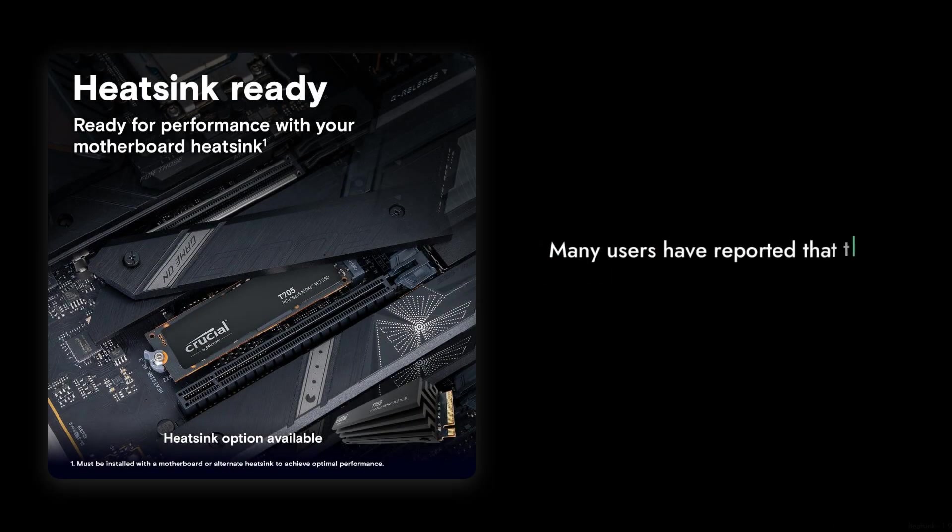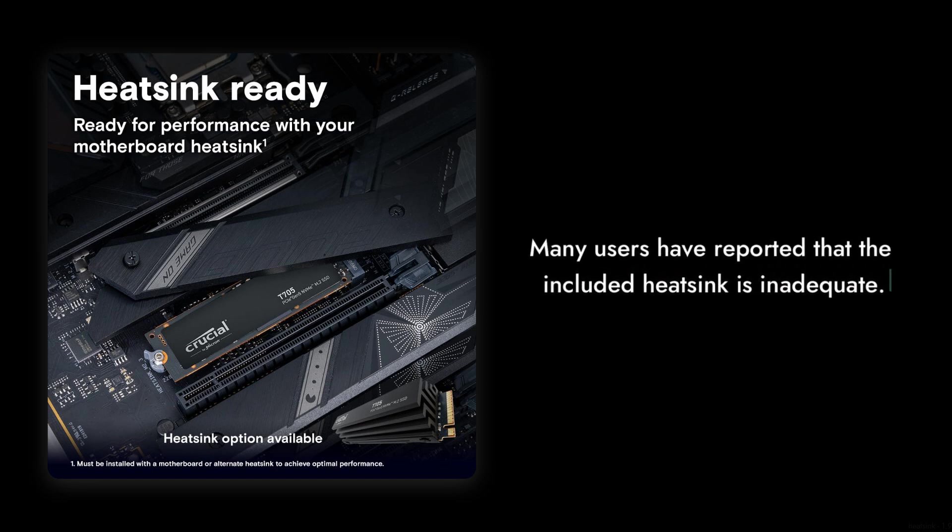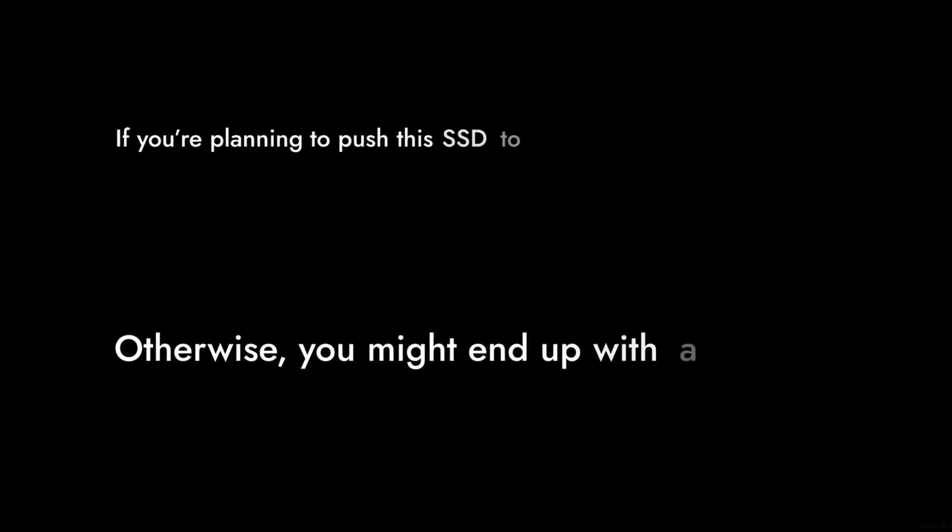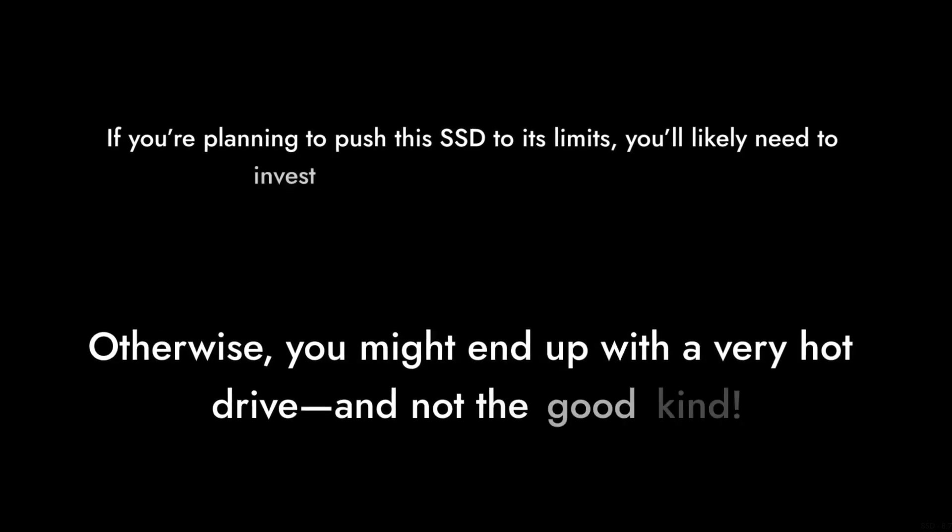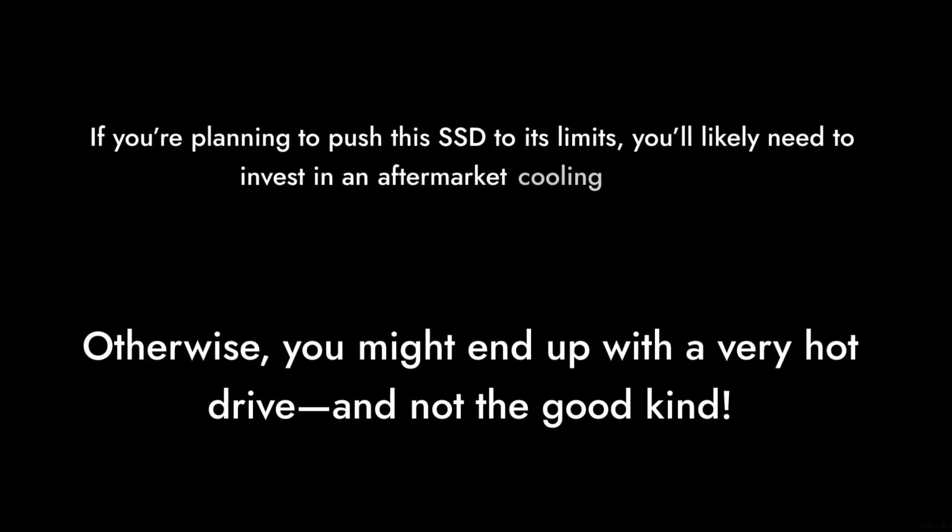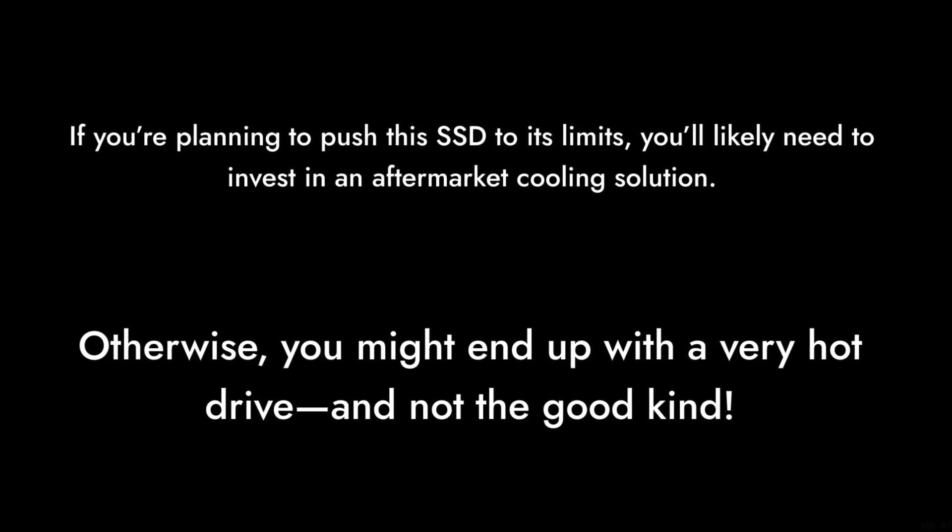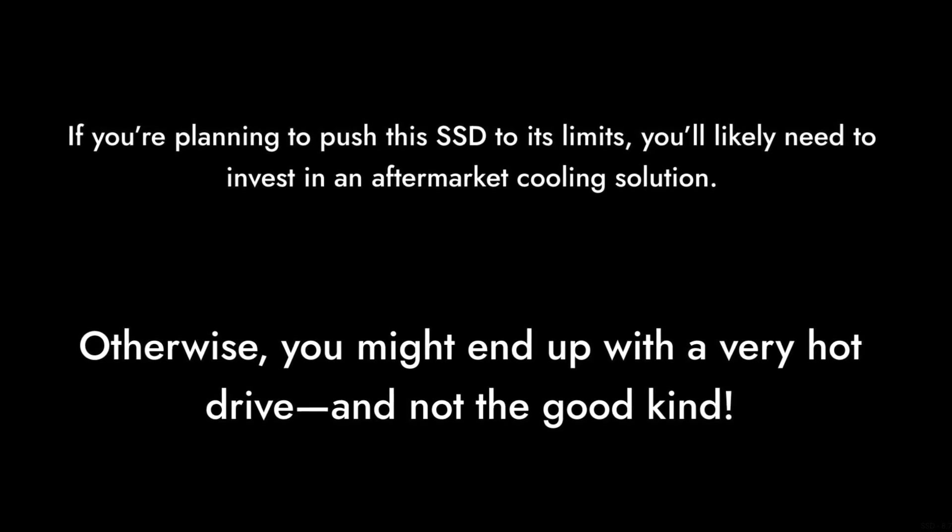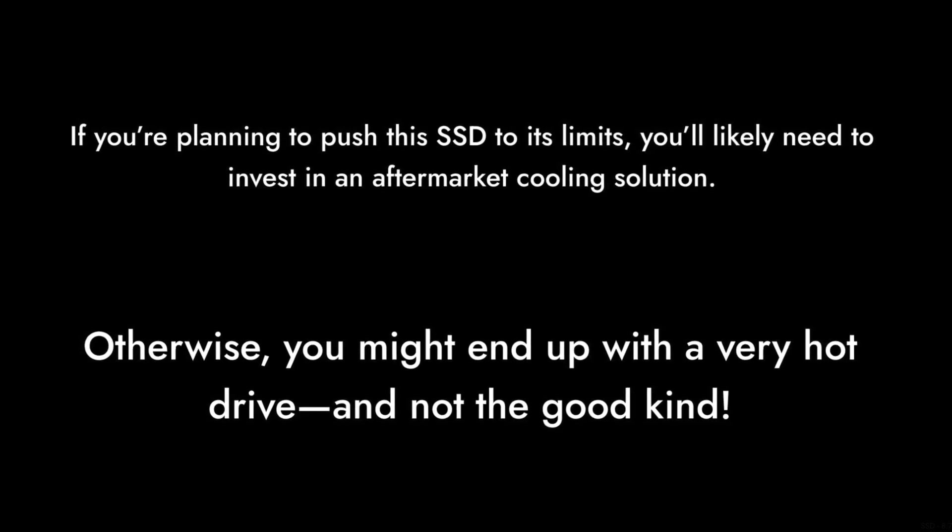Reason number six, heat sink issues. Many users have reported that the included heat sink is inadequate. If you're planning to push this SSD to its limits, you'll likely need to invest in an aftermarket cooling solution. Otherwise, you might end up with a very hot drive and not the good kind.